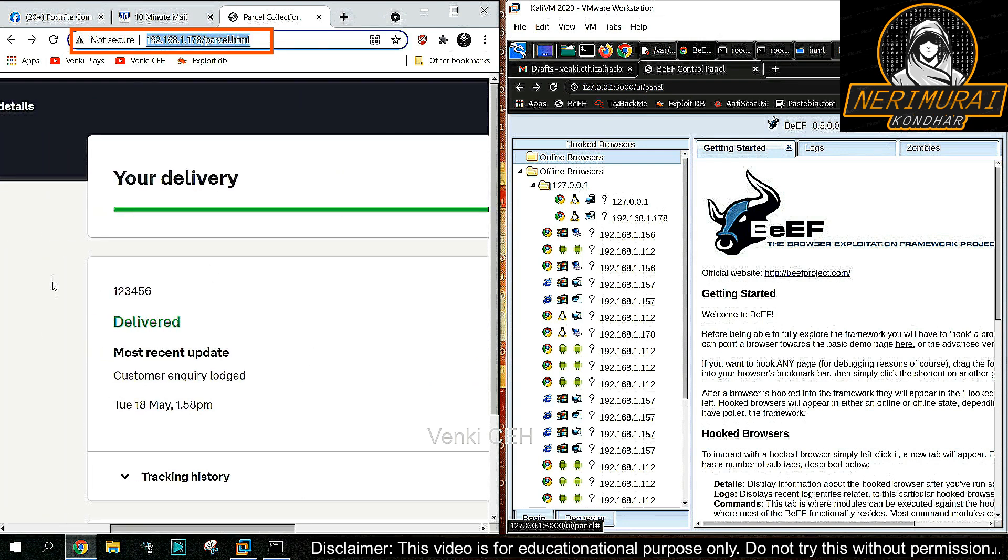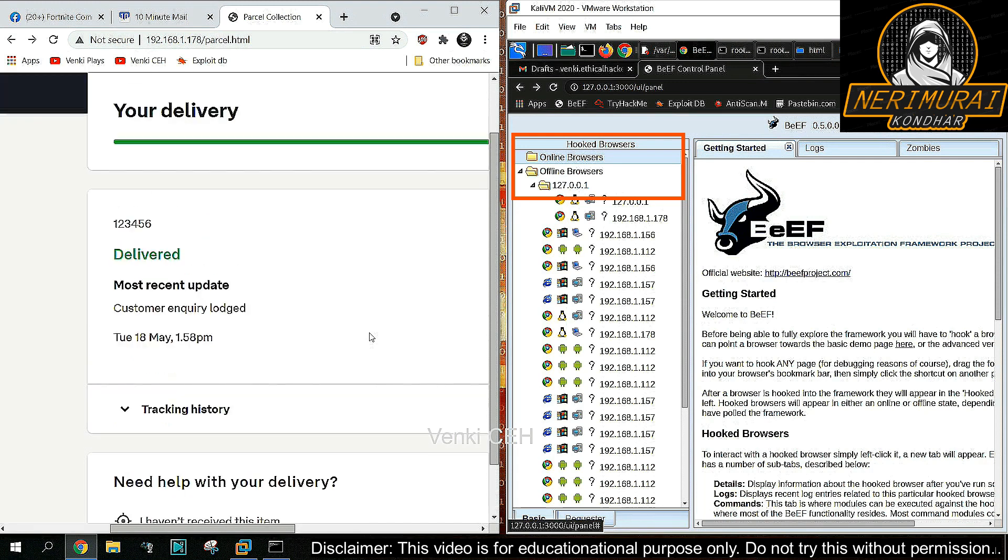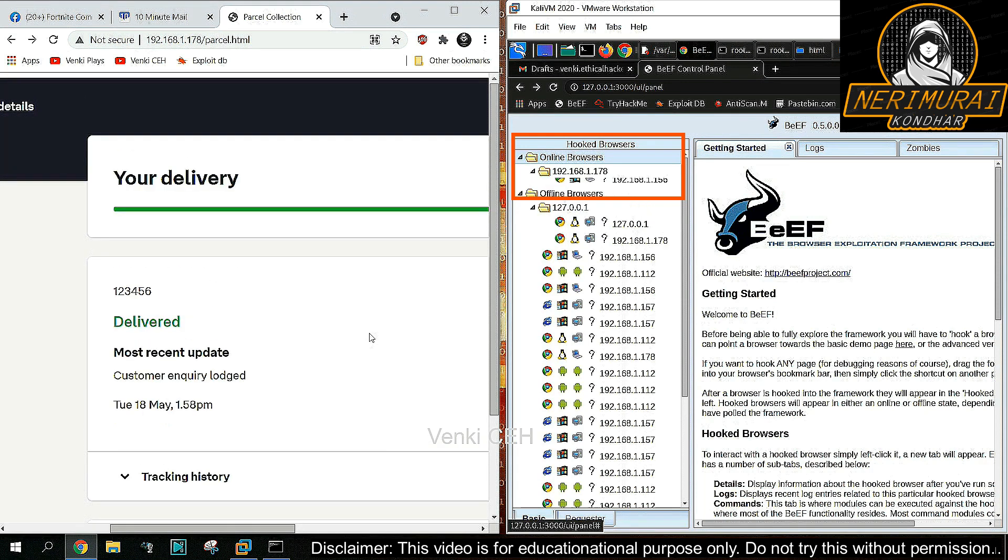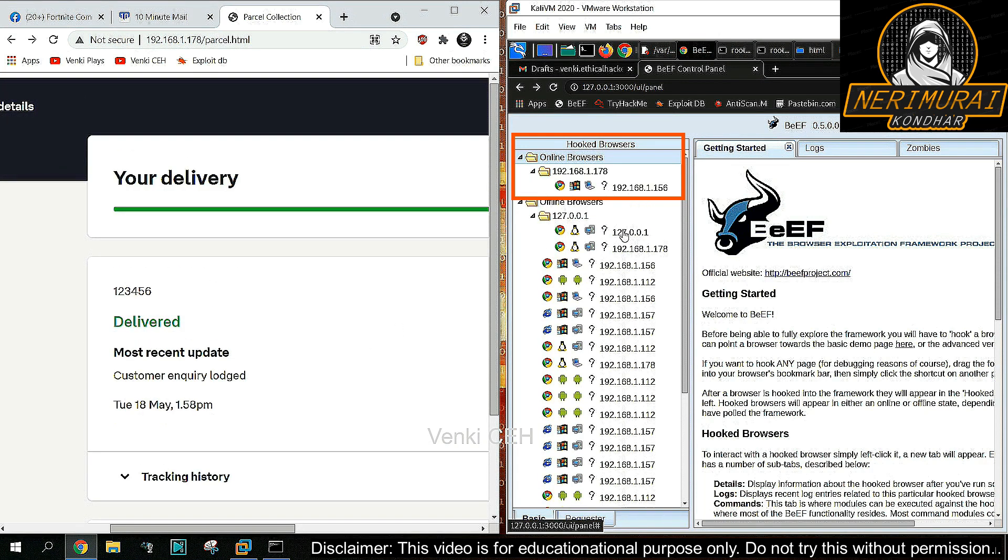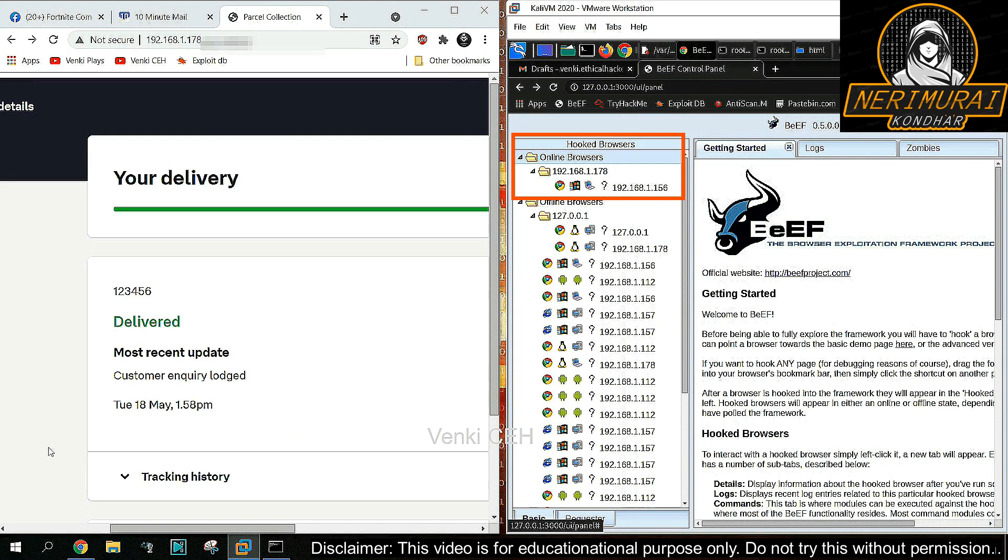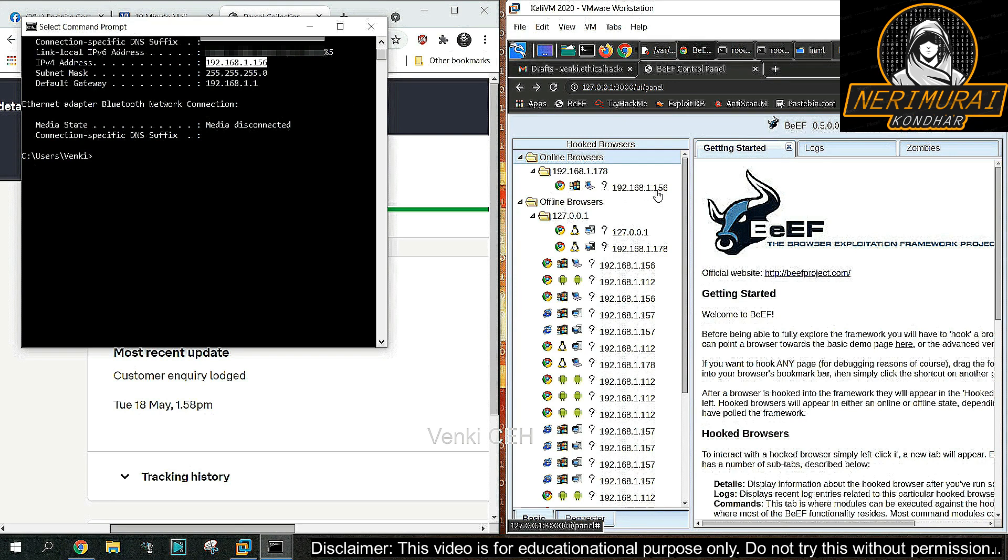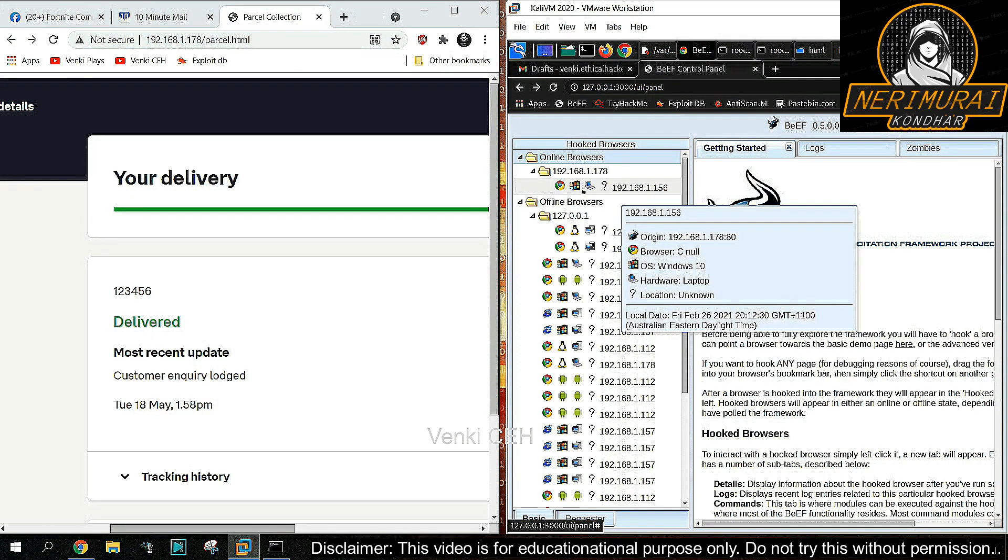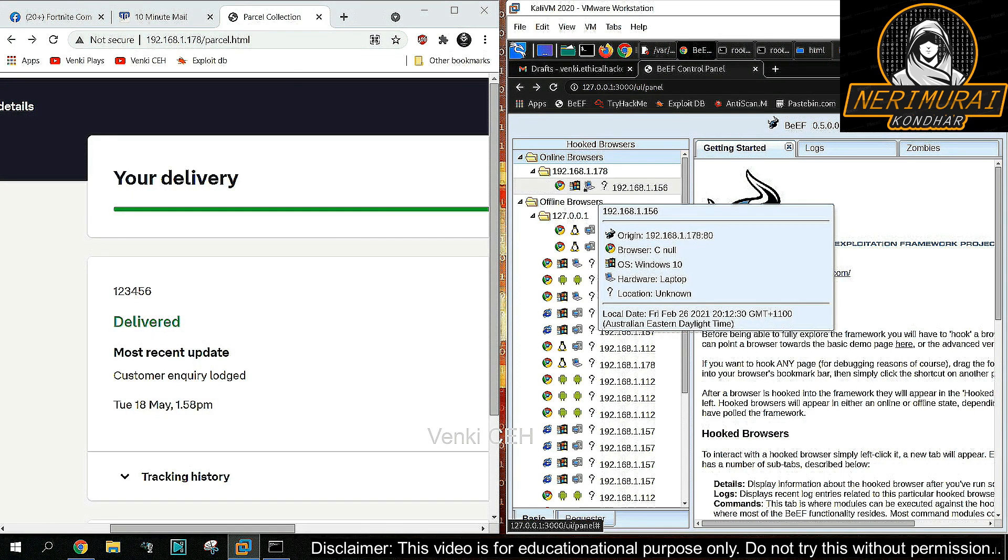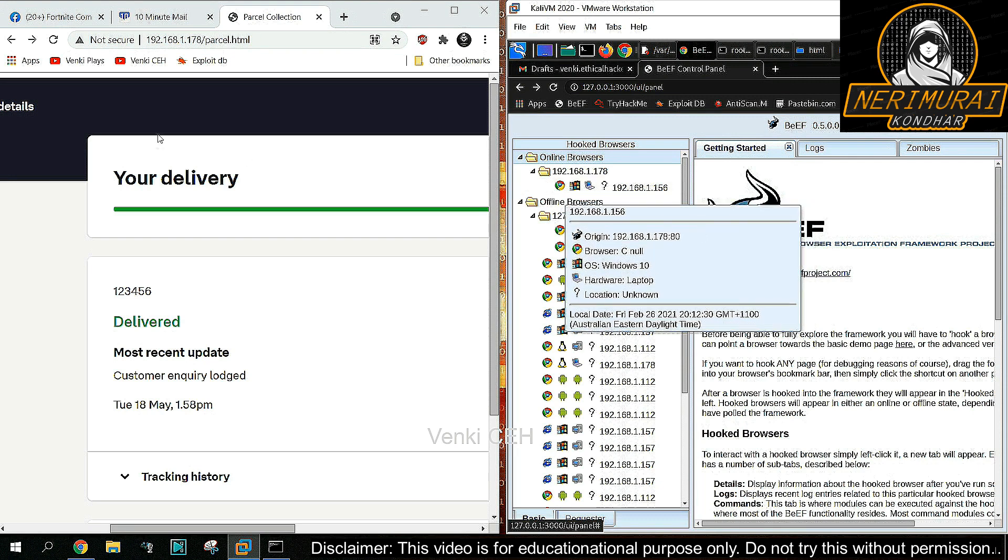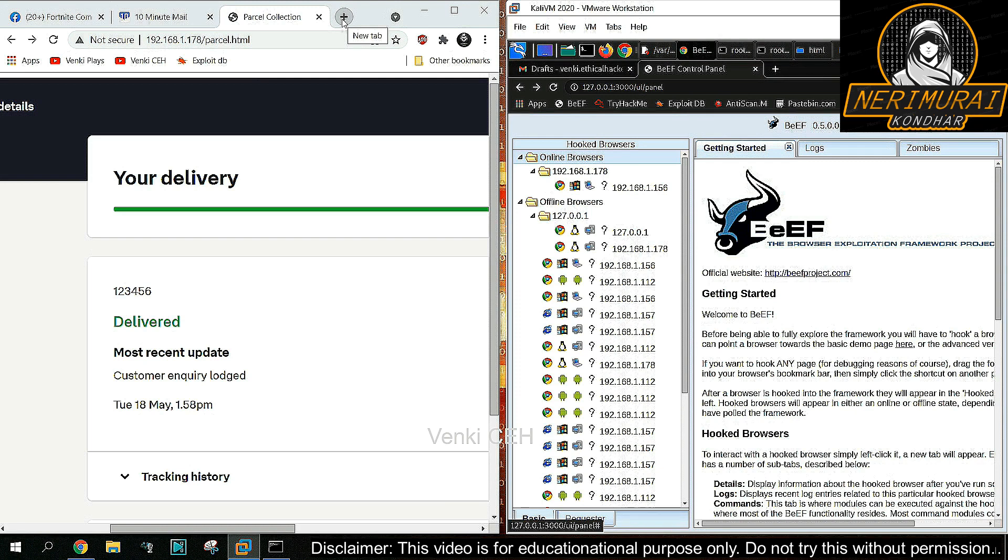On the right-hand side, the hacker can start seeing the victim's hooked browser. I'm checking the victim machine IP address just to validate—yes, it is matching. From here, the hacker can start controlling the victim's web browser.